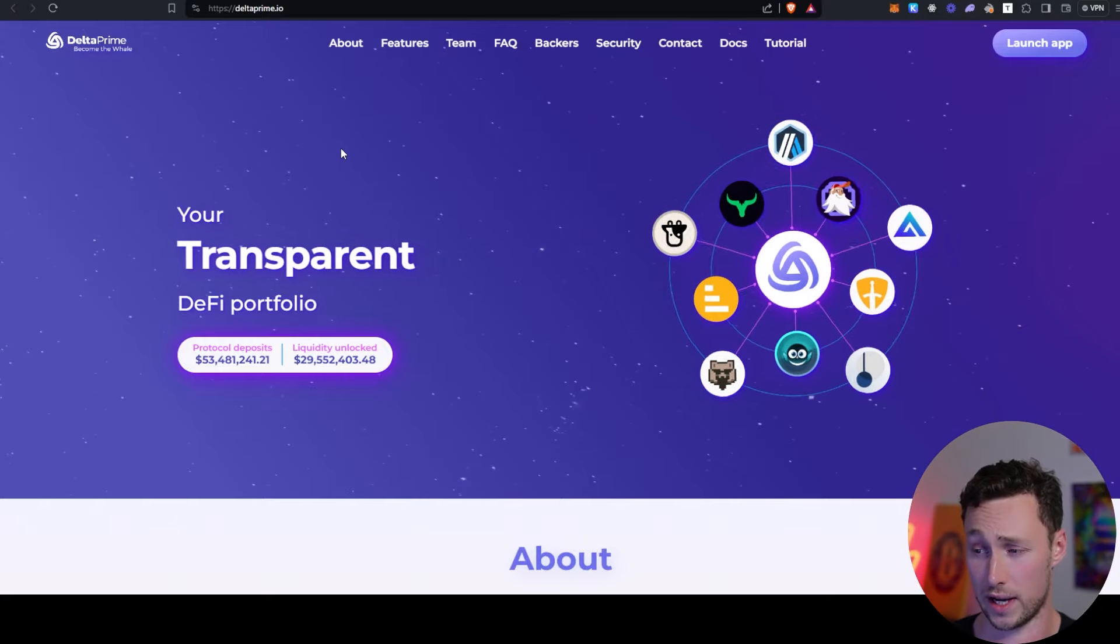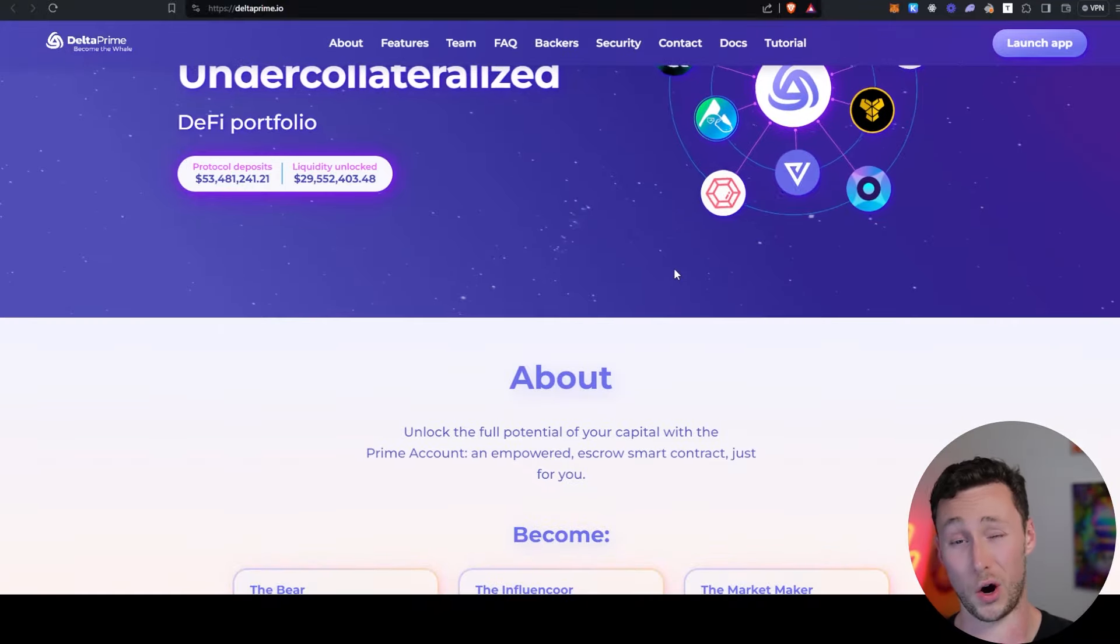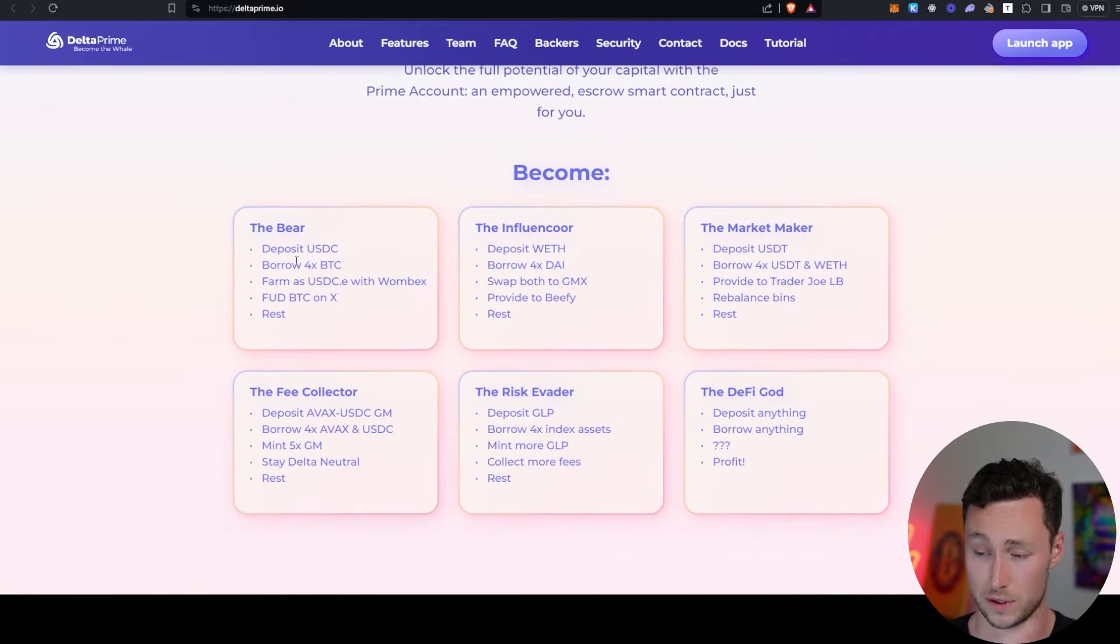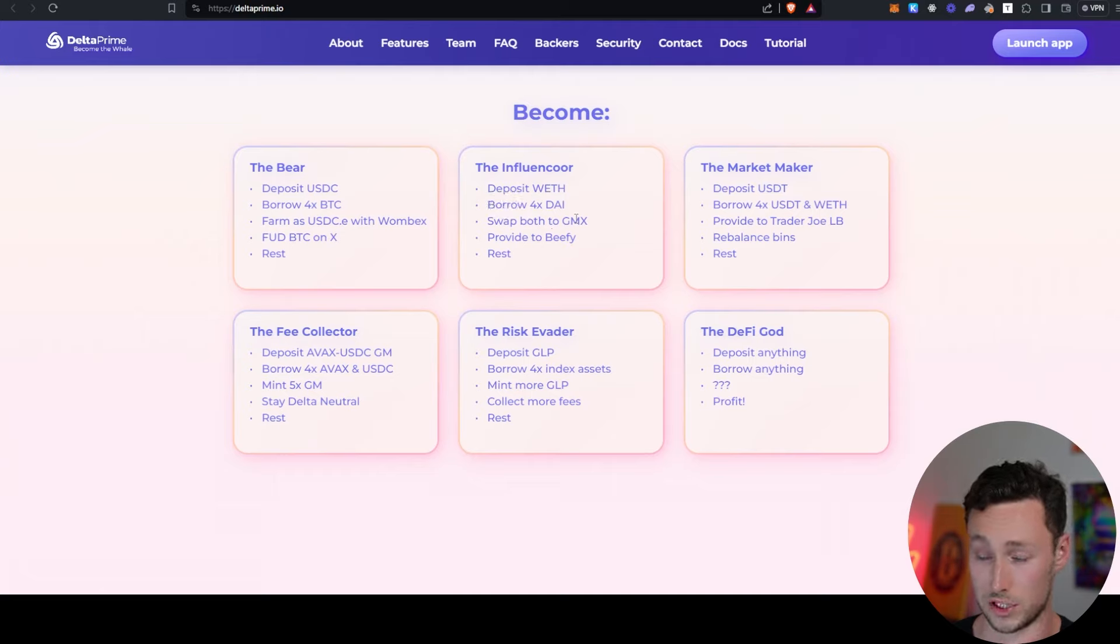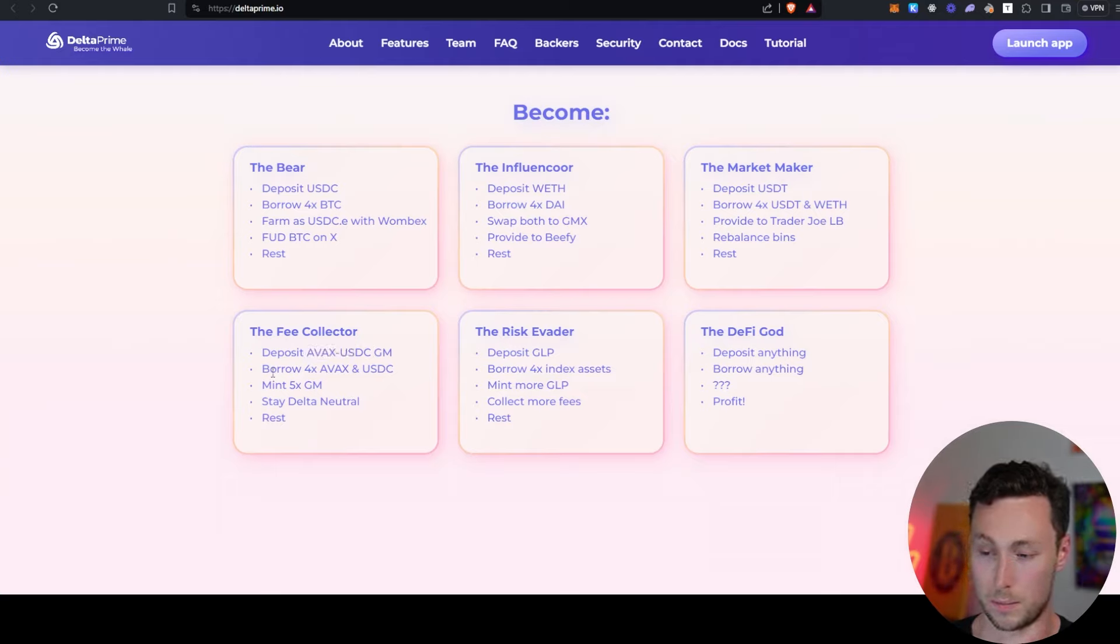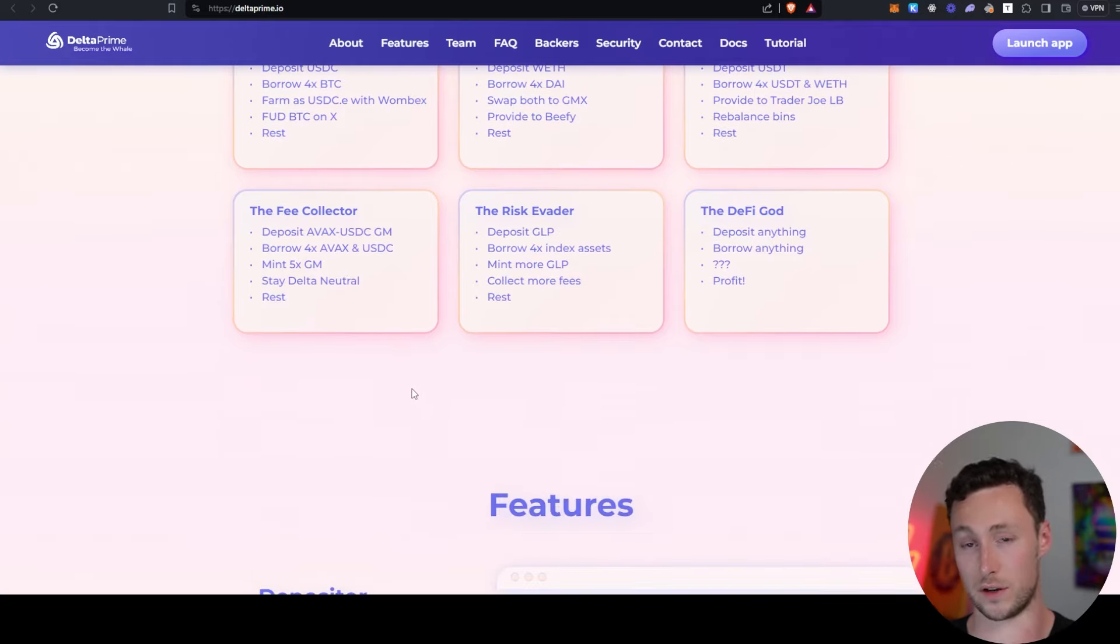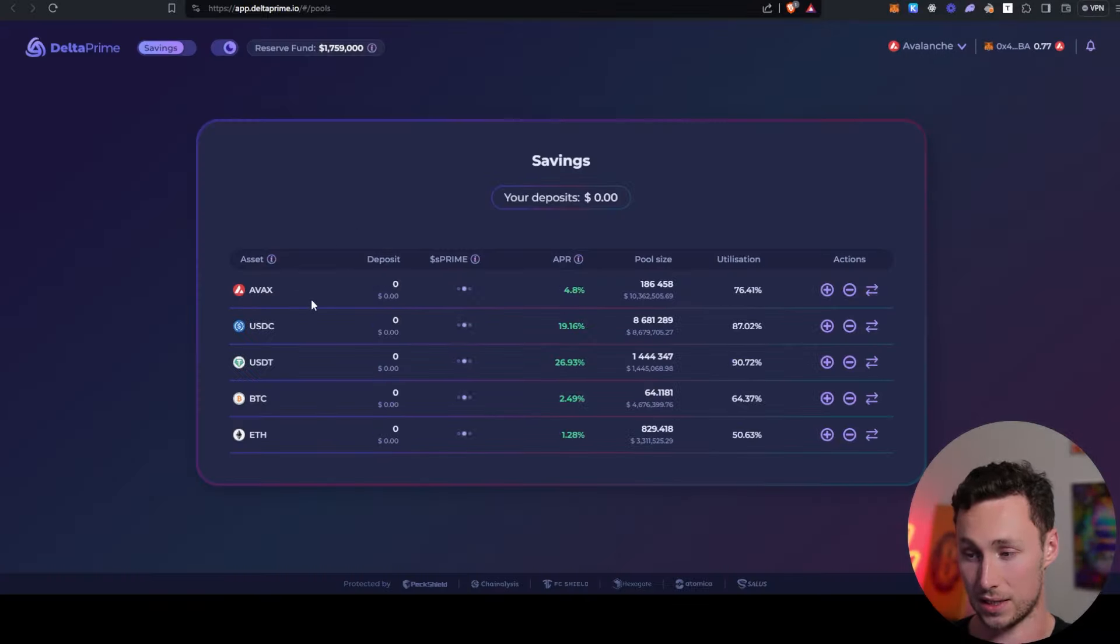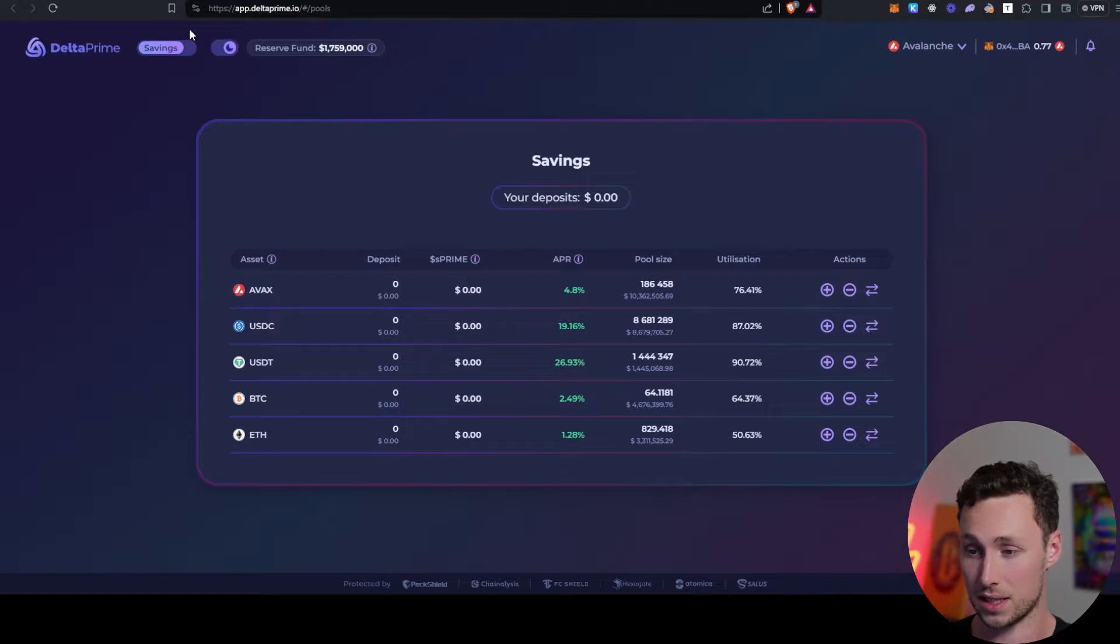Another interesting one right now is Delta Prime. Delta Prime is a platform that allows you to take out under-collateralized loans and then use the borrowed funds in yield farming. And so, for example, they have some examples here. You deposit wrapped ETH, borrow 4X the DAI, swap both to GMX, and then provide yield to Beefy and then rest, you know, relax. Or another one, you deposit AVAX USDC GM, borrow 4X AVAX and USDC, mint GM, stay Delta neutral, etc. And the reason they can do this is that the funds are all ultimately staying on the platform. And so, you are depositing into Delta Prime and then you're borrowing from Delta Prime and then you're using those funds, you're depositing these funds into these various vaults, but they're ultimately all still staying within Delta Prime itself.